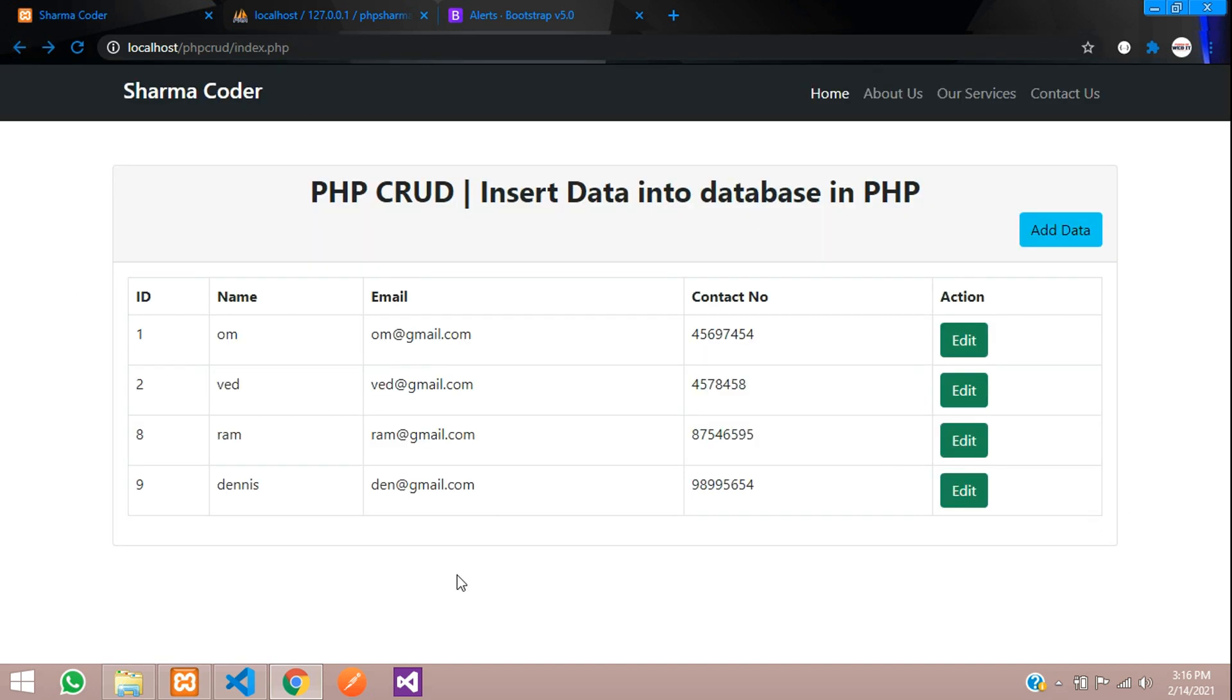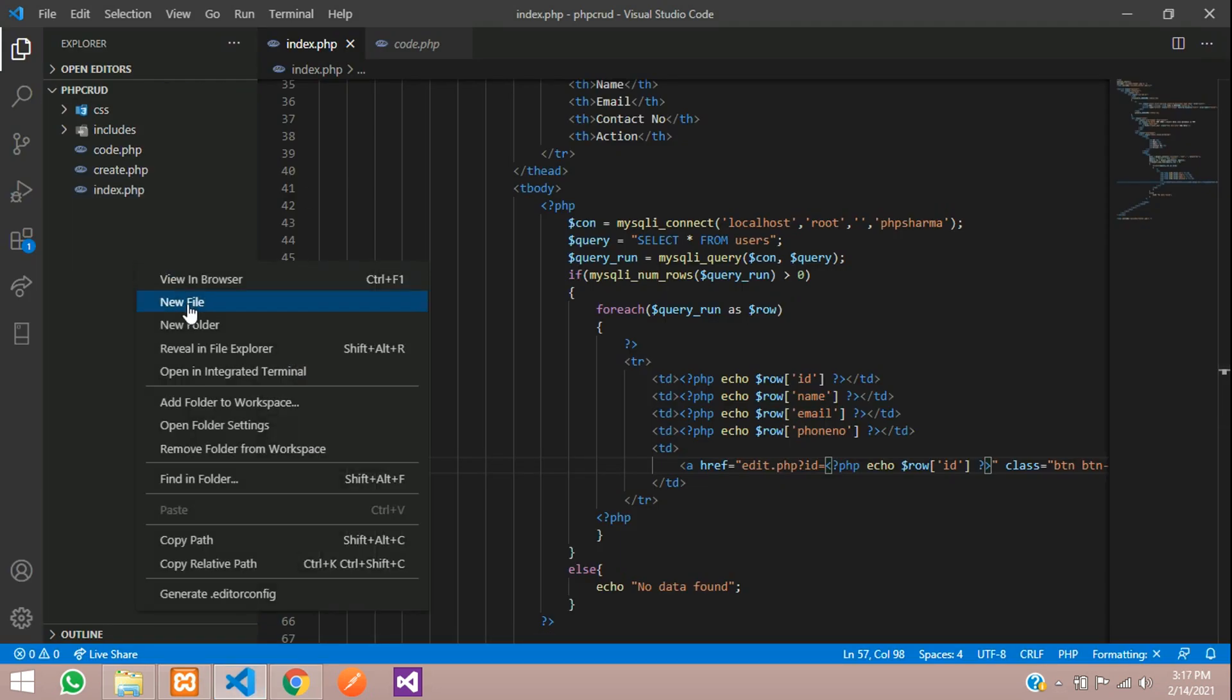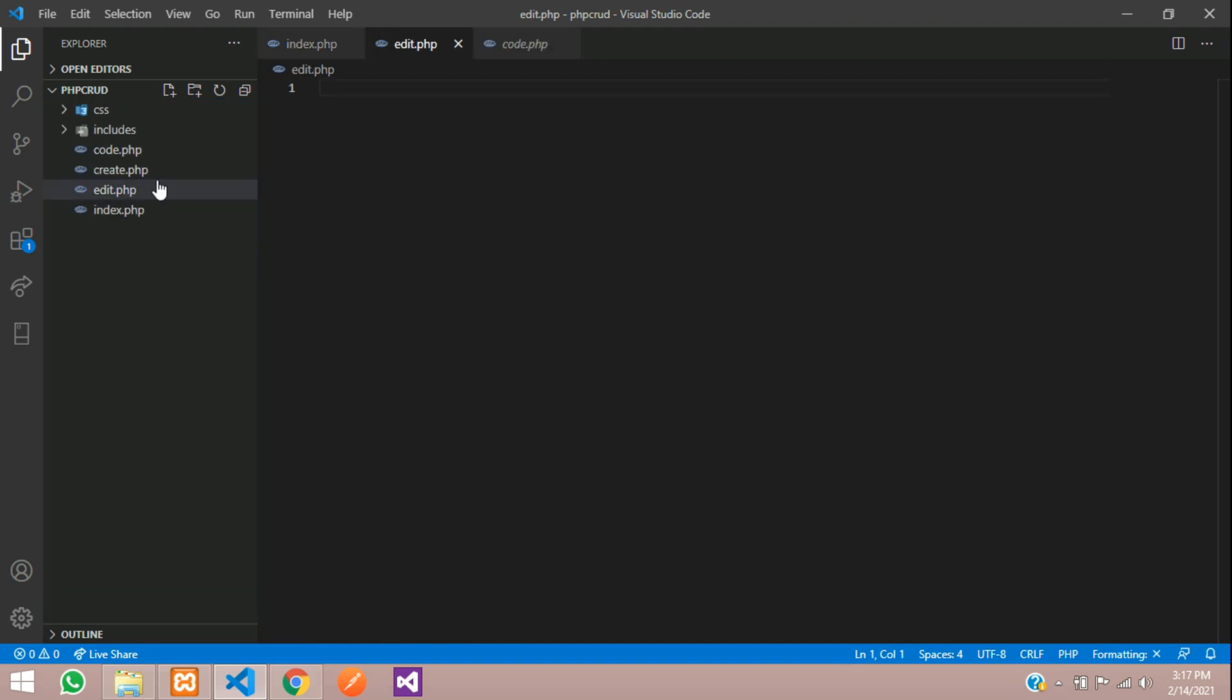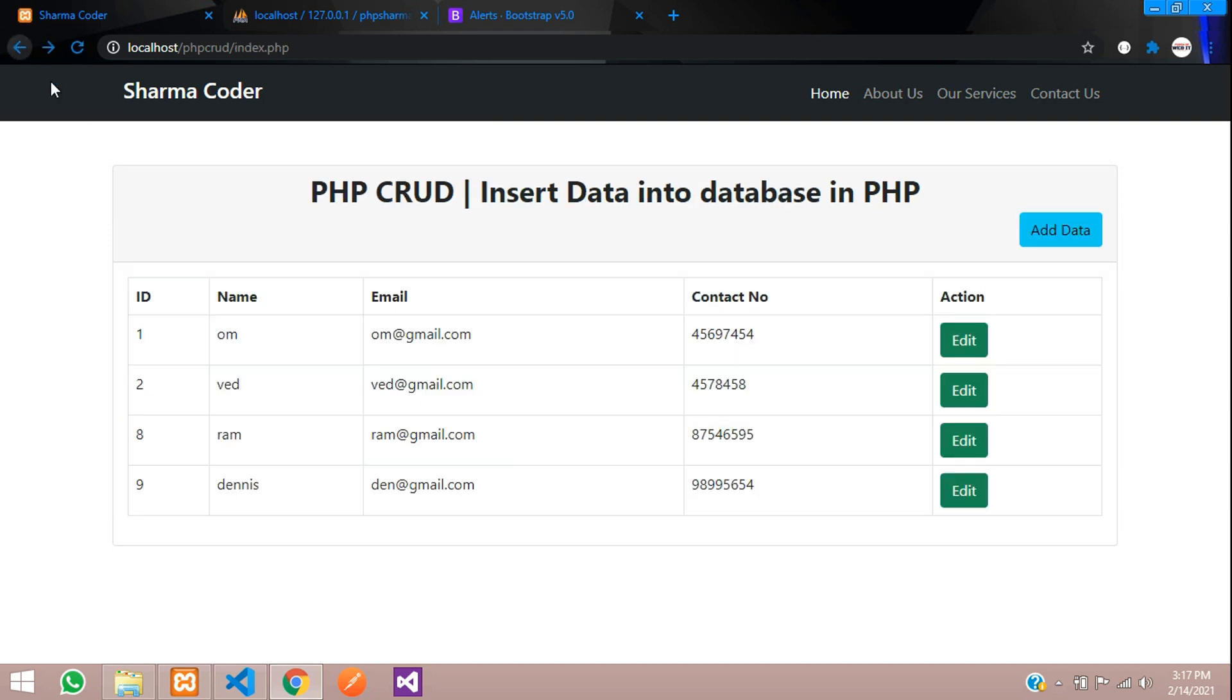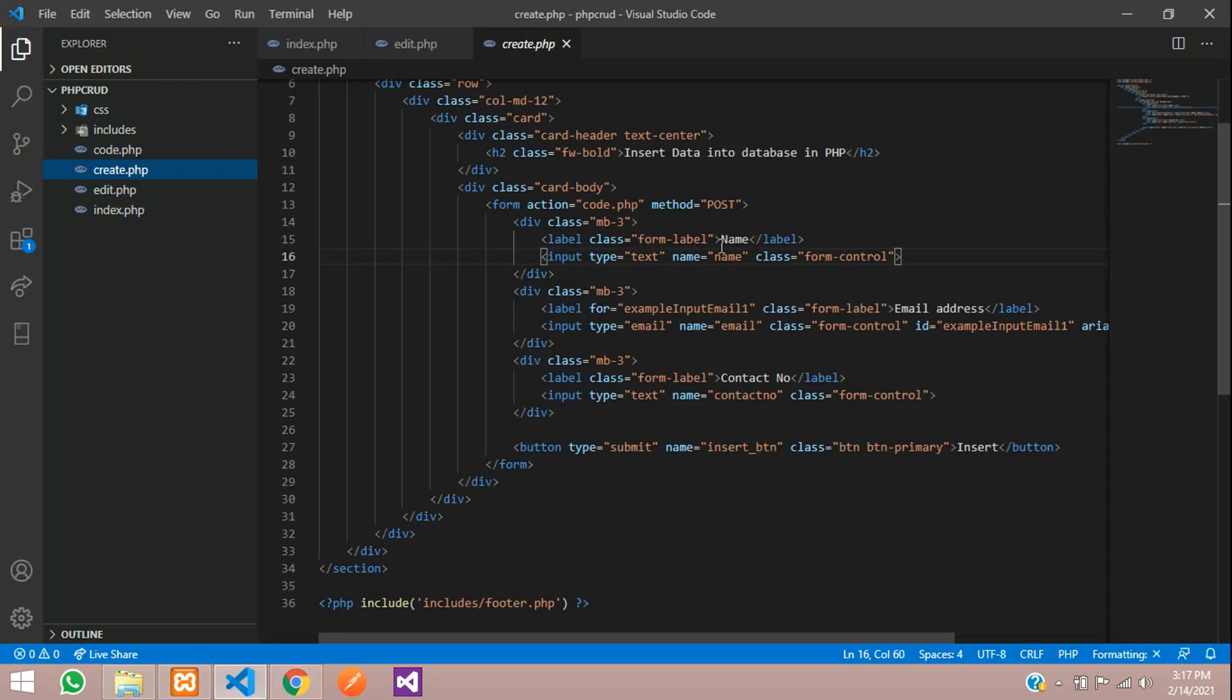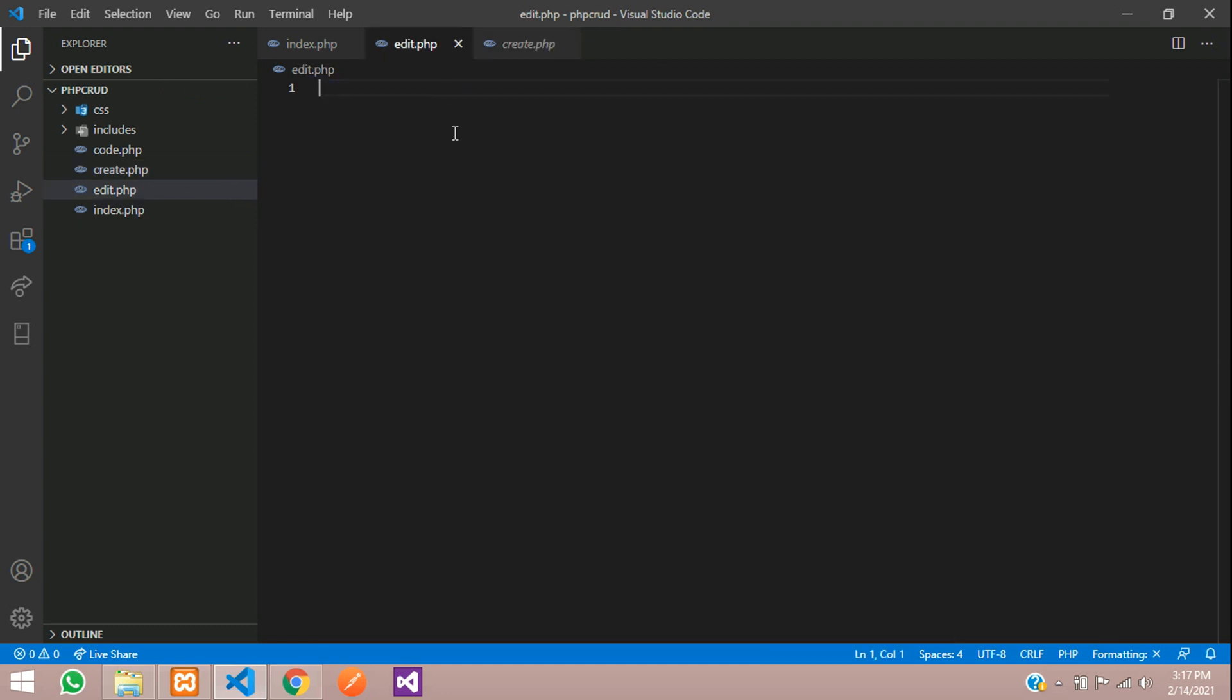So now let us write the code to update the data. Let us create a file first with the name edit.php and the design we are just going to use this add form and the same fields we are going to edit and update. So we can use the same form over there. So we will go to the create.php and copy the code and paste it here in the edit.php.